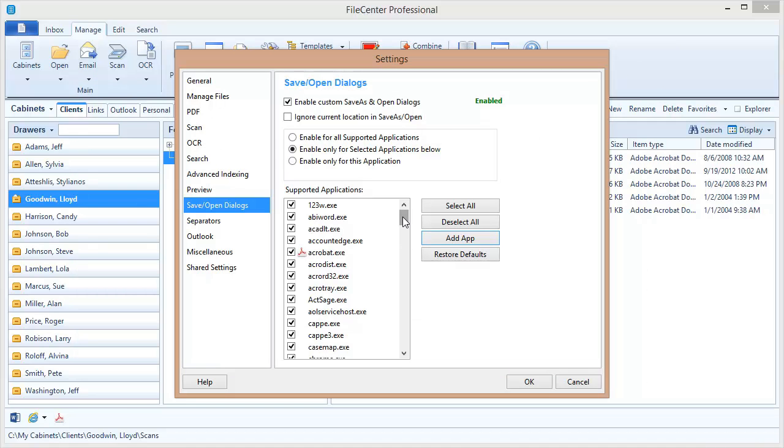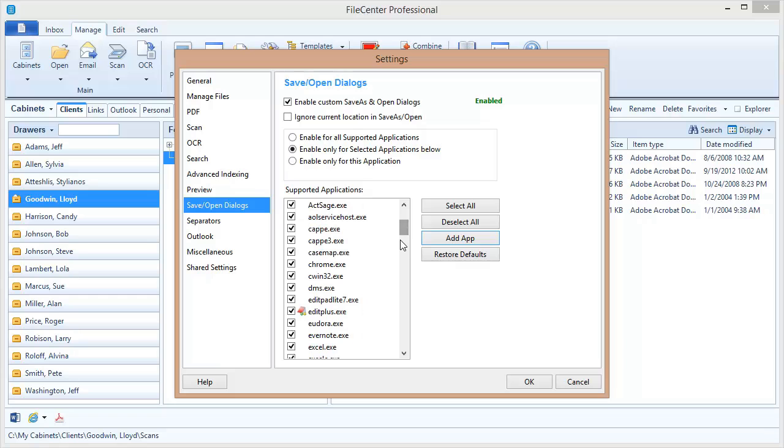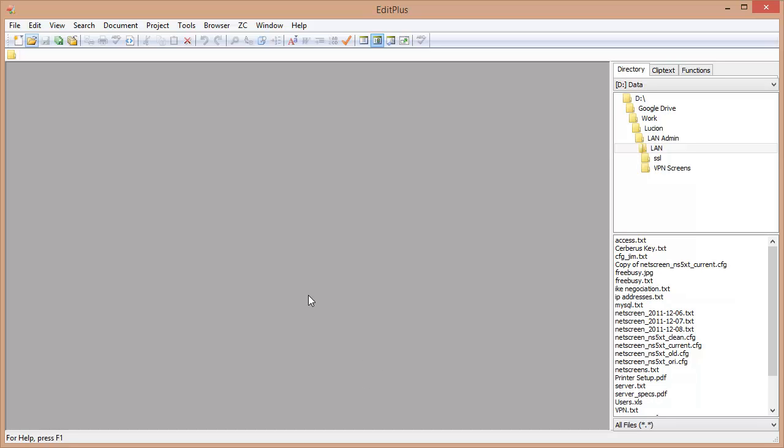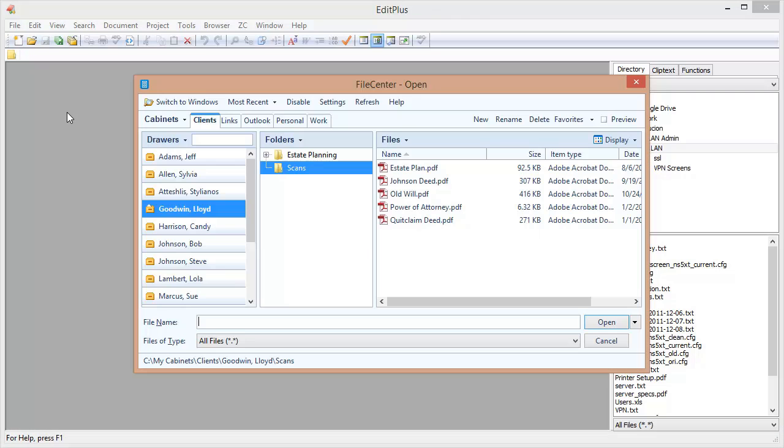Well now as I scroll down my list I can see right there my program has now been added to the list. So if I click OK I should now be able to switch over to my program and hit open and look at that, FileCentre has popped up.